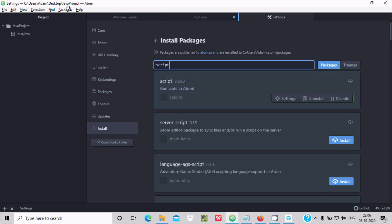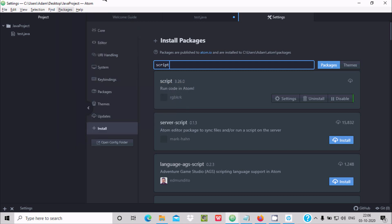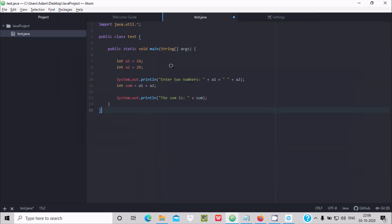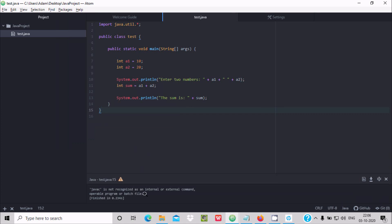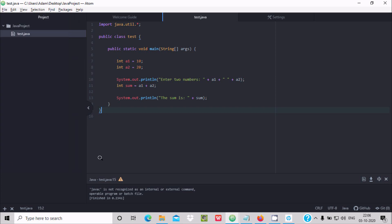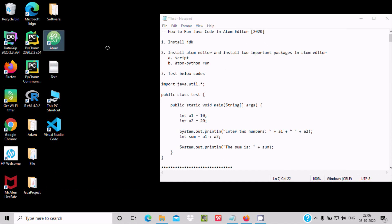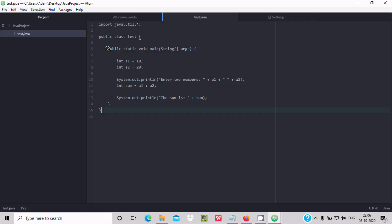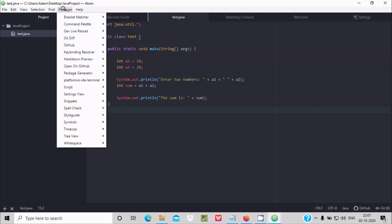Once you install the Script package, go to the Packages tab and you can see Script is there. Double-click on test.java. To run the program go to Packages, then Script, then Run Script. However, I am getting 'Java is not recognized as internal or external command.' To fix this, close Atom completely and open it once again.